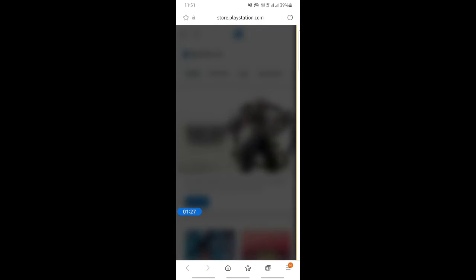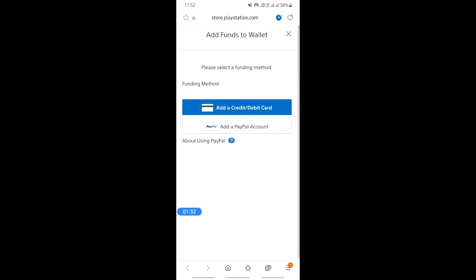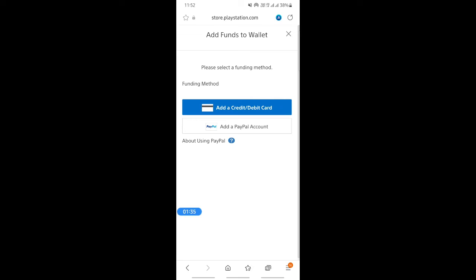When you get to this page for payment methods, you're going to simply hit on add funds and then here you'll see the option to add PayPal accounts. Simply click that and then it will take you to the authorization page where you need to plug in your PayPal details.